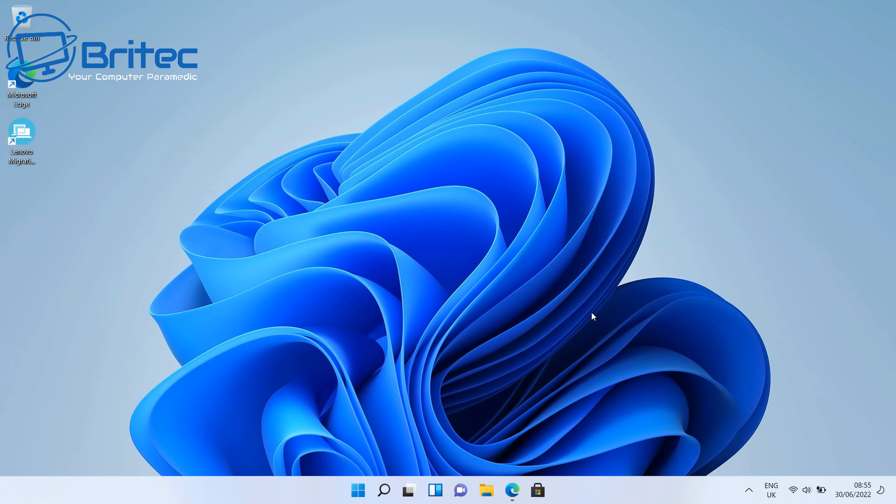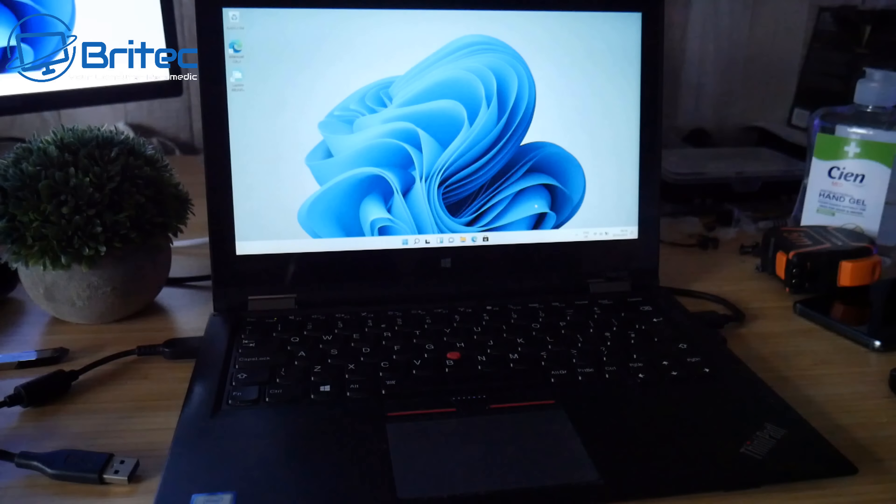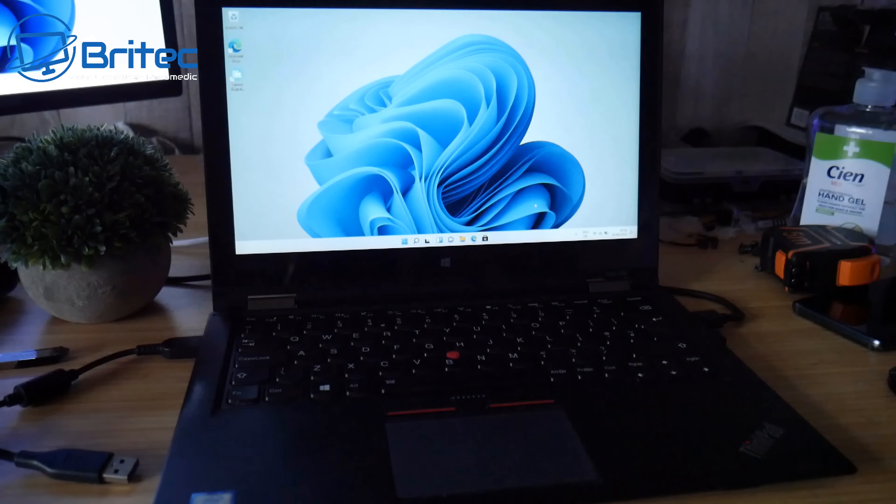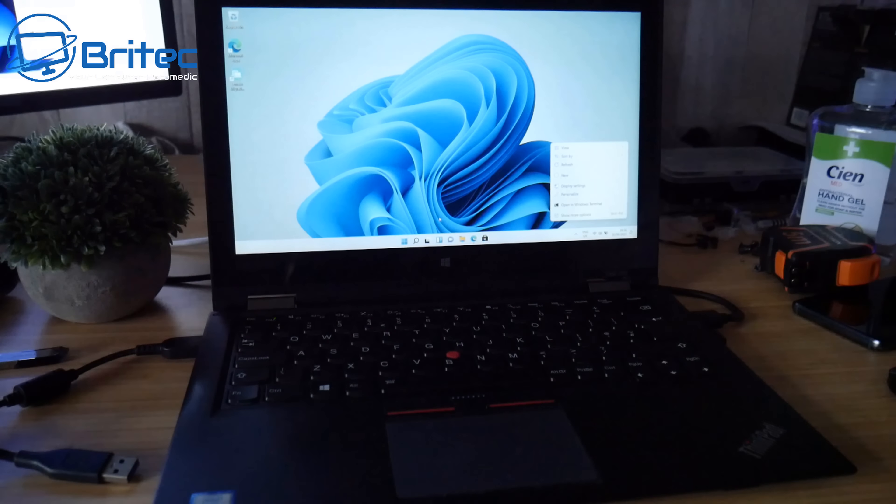So what my idea is I reckon they're going to let you run this right up to 2025 and they're going to start messing around with the Windows updates and stopping you updating on unsupported hardware. That's my theory on it.